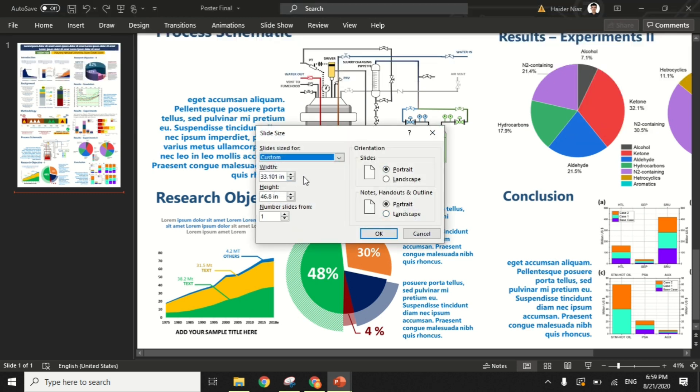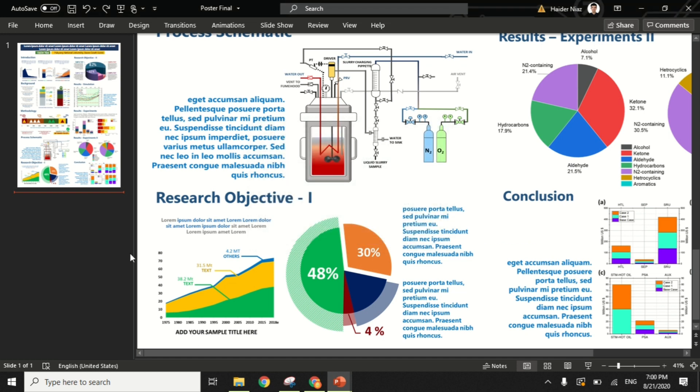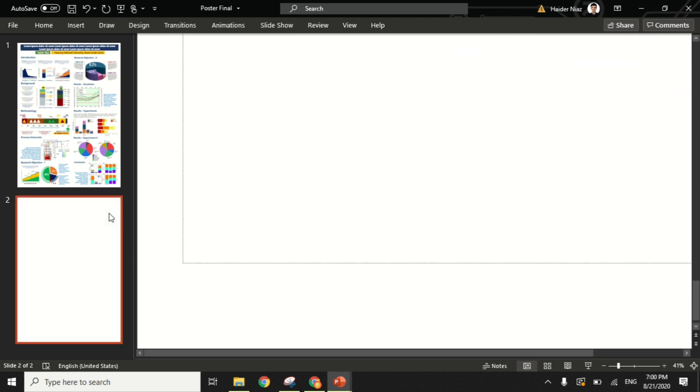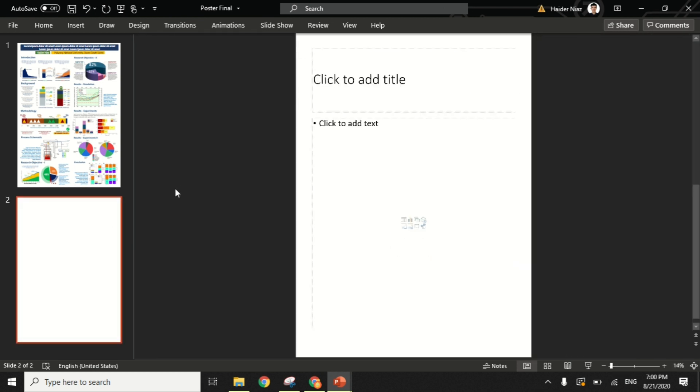Normally the poster size is A0, which is 33 inches by 46.8 inches. The size is normally recommended by the conferences, but A0 is the normal size which is being used for posters.